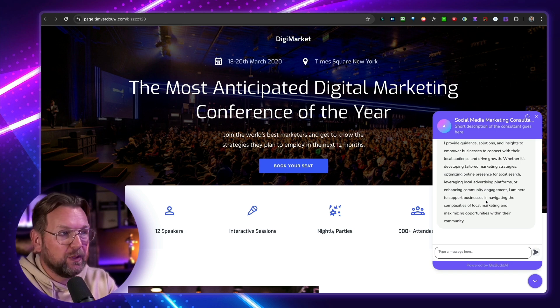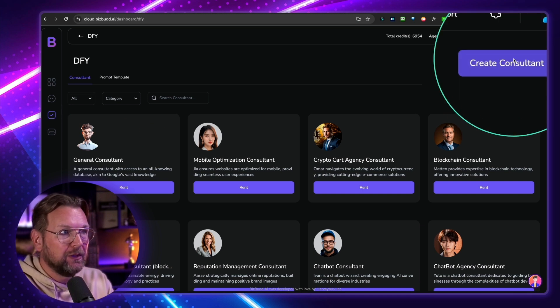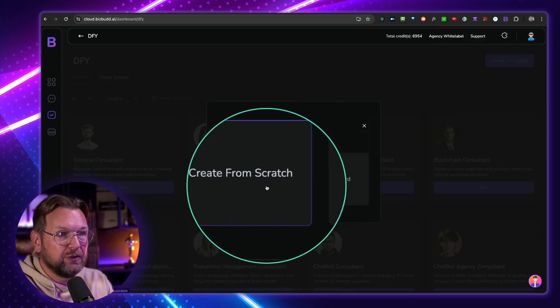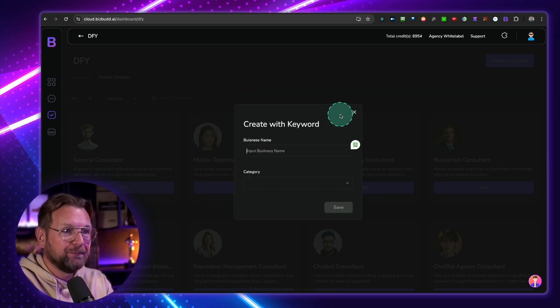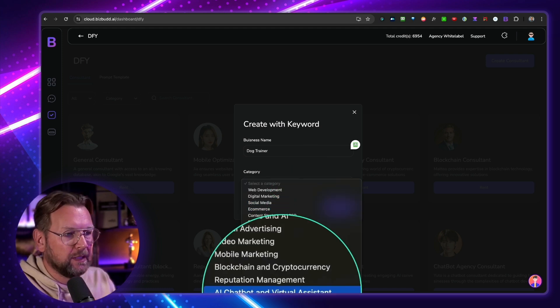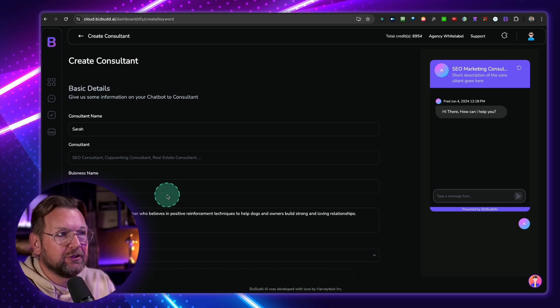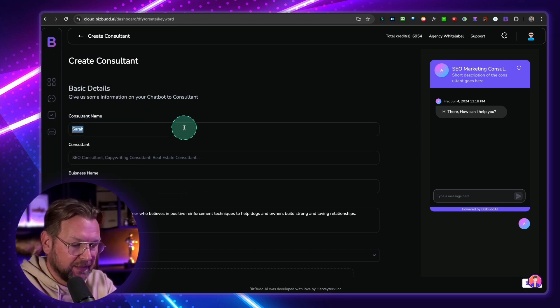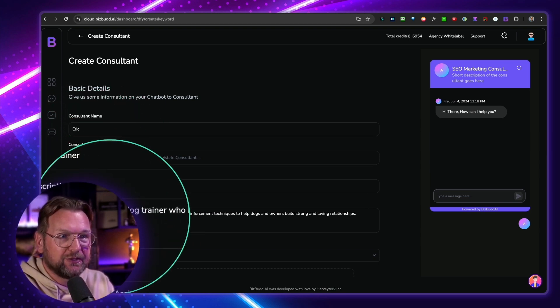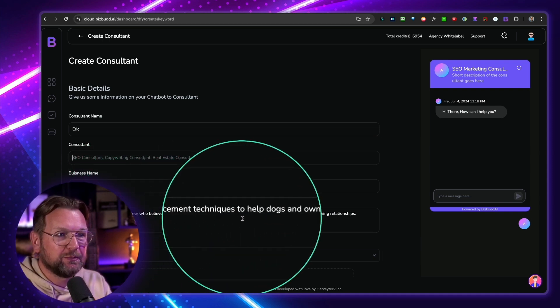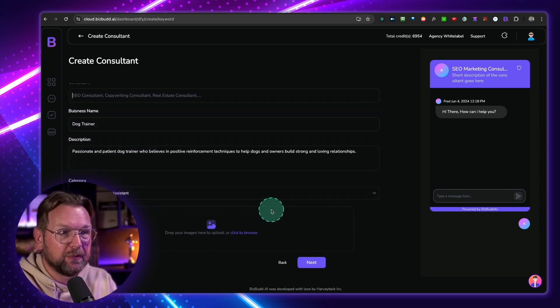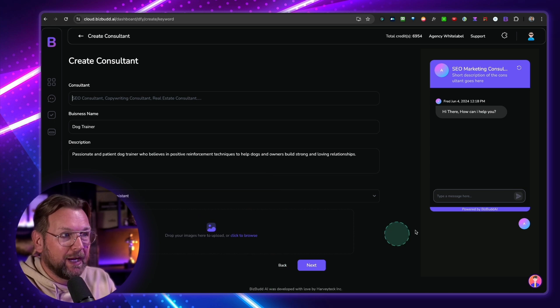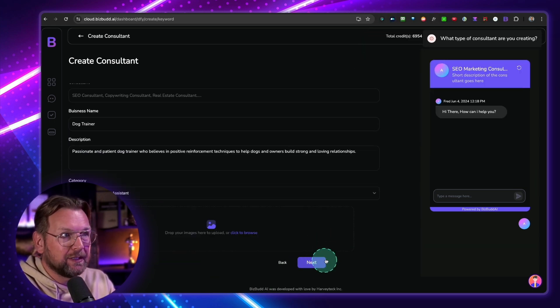And people can chat with those bots on the website. Now what you can do here is when you go to these done for you bots here, you can also create your own consultants. So you could do from scratch or from a keyword. So let's say a keyword, a business name. I can say dog trainer here. And in a category, let's just pick AI chatbot and virtual assistant. I'm going to save this one. And now I can train these bots. So I could say the name here. So I can make this Eric. I can say the description here. I can give the business name here. I can say passionate and patient dog trainer who believes in positive reinforcement techniques to help dogs owners build strong and loving relationships. So this was already from the bot.